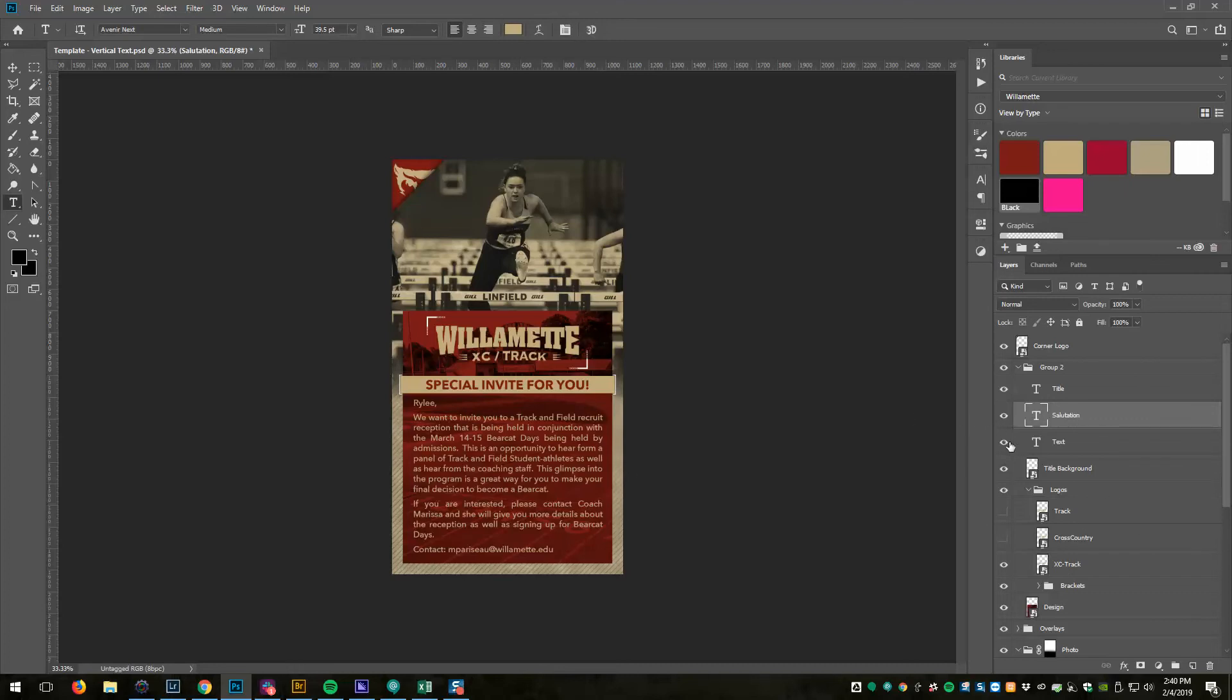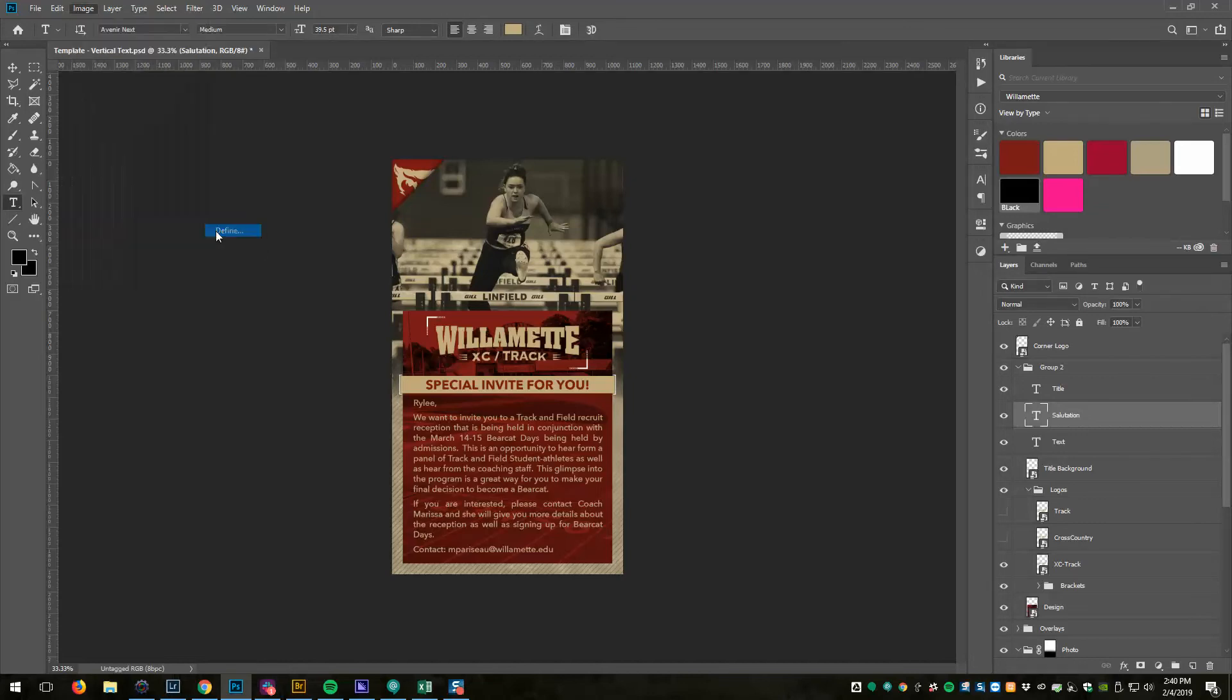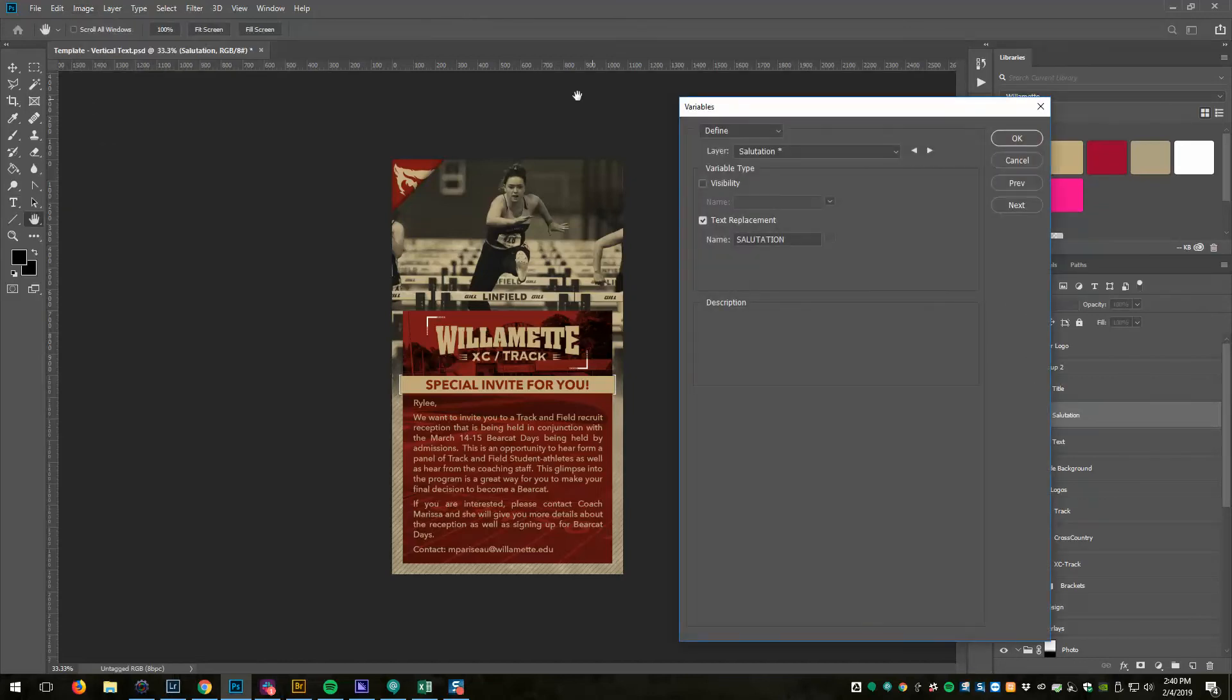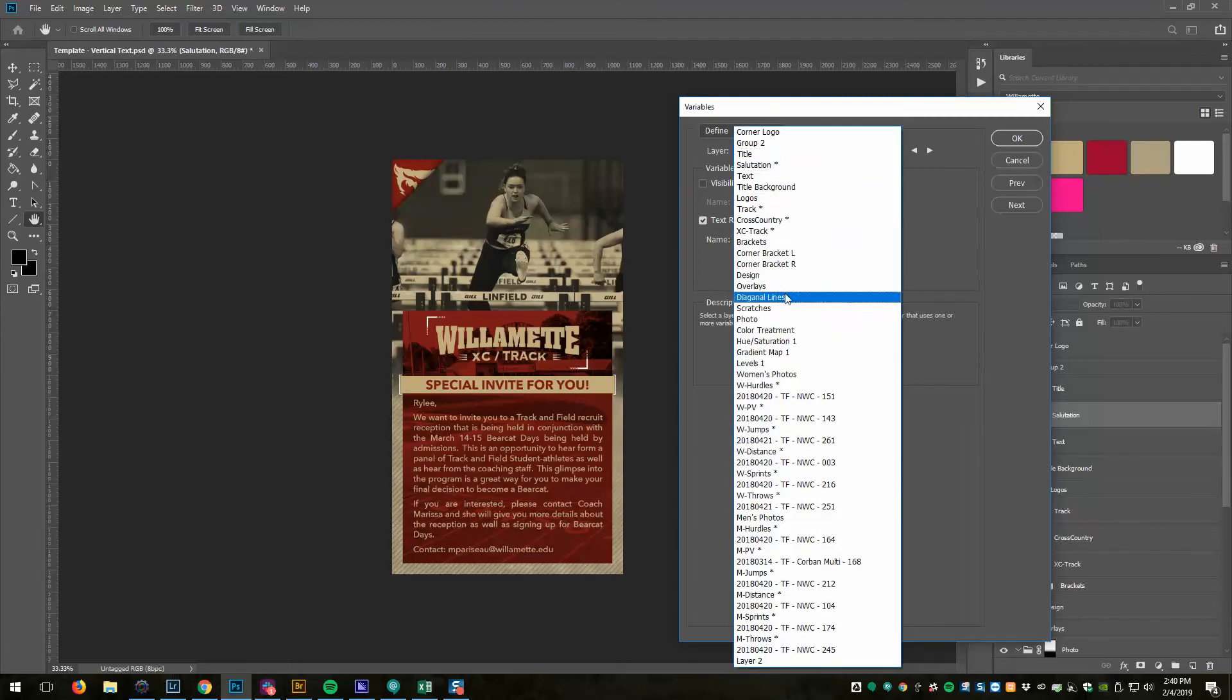Now that I've got these all set up, what I need to do is define variables for them. For that I'm going to Image, Variables, and Define. In this drop down menu is every layer in the Photoshop document.